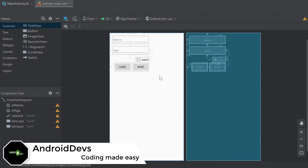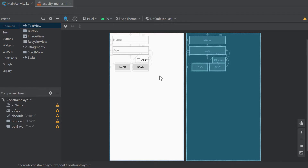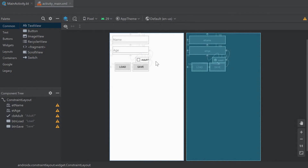Welcome back to a new video about shared preferences, which are used as a way to easily save user preferences so that even if you close your app you can load them again. I've already set up a simple layout with two edit texts — one for name and one for age — and a checkbox for whether the user is an adult. My goal is to insert information into those views, click Save to write it to shared preferences, then close and reopen the app, click Load, and have the saved information reload into the views.